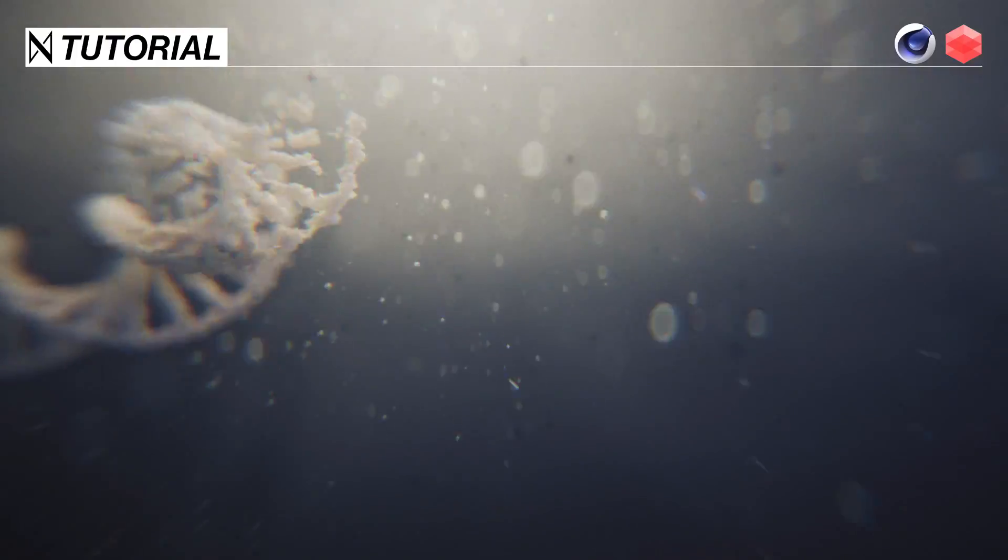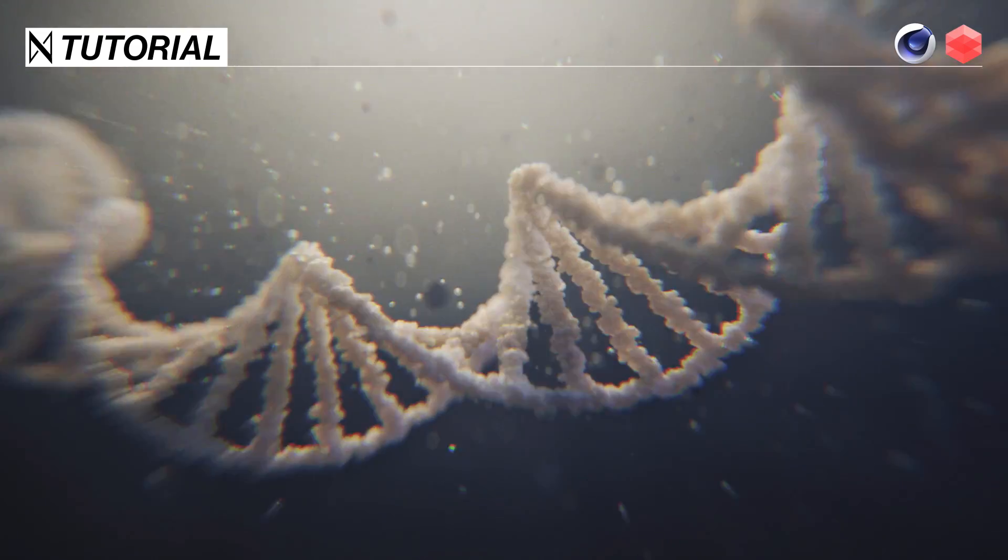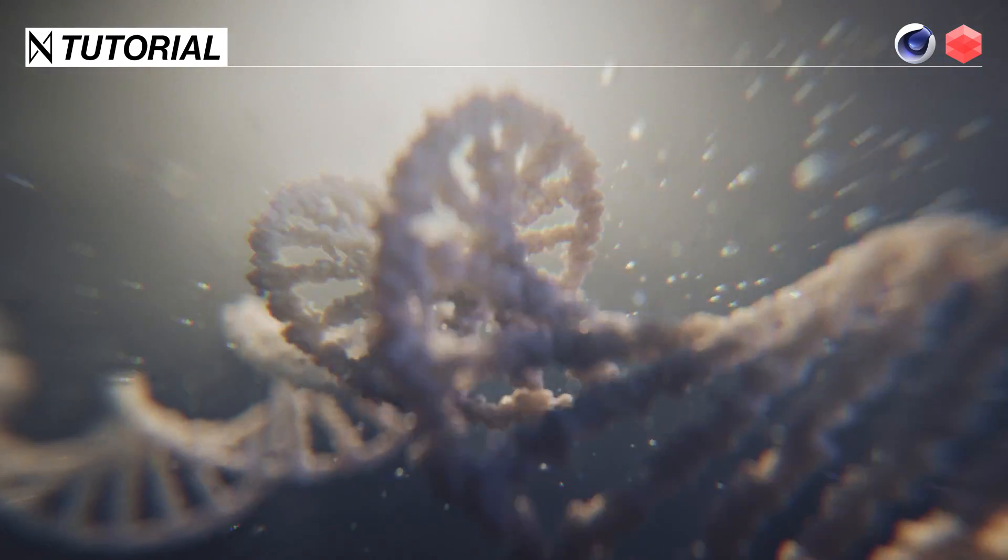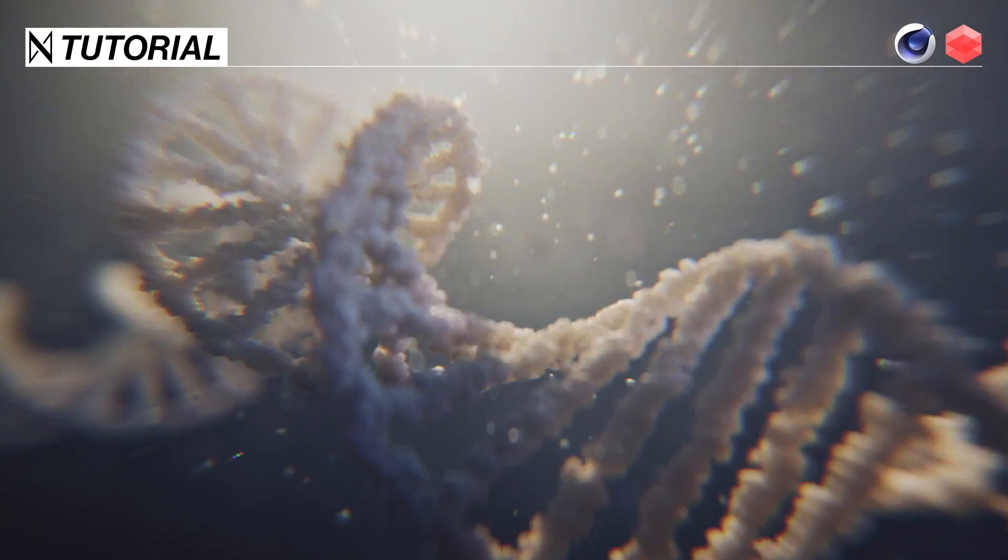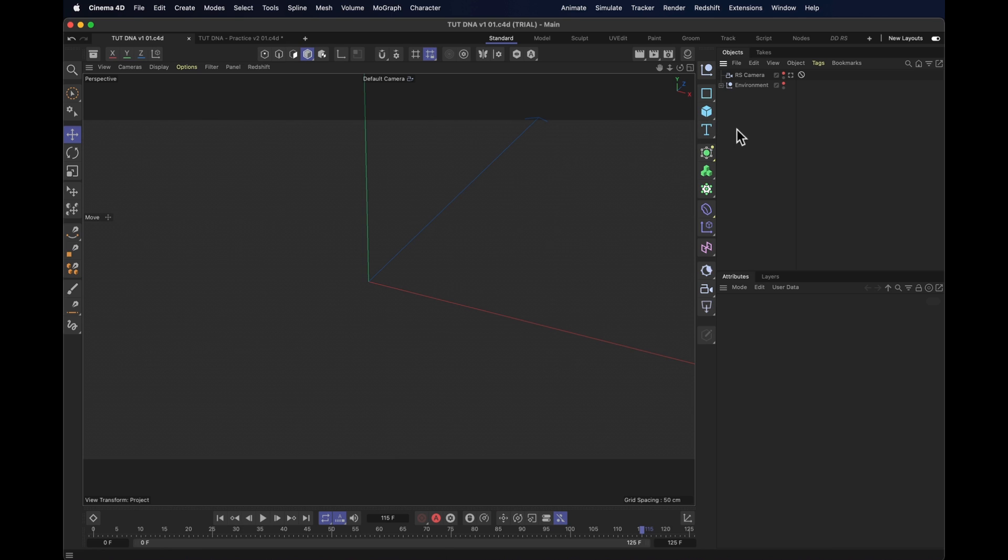Greetings my deoxyribonucleic designers. Let's make the very building blocks of life. It can't be that hard, can it? As so many things start, we also start with a plane.